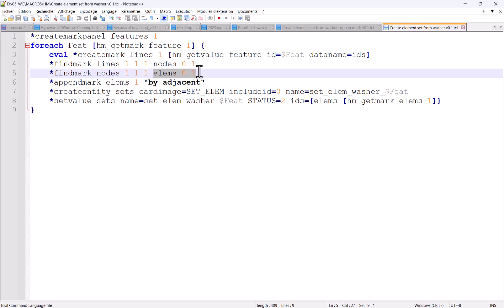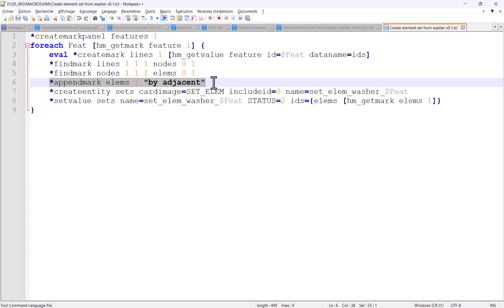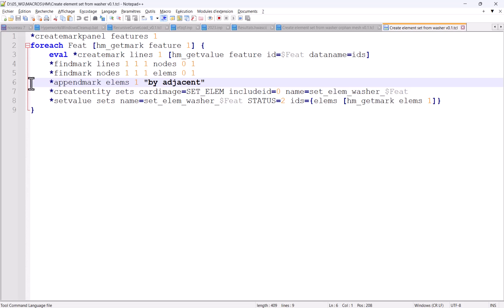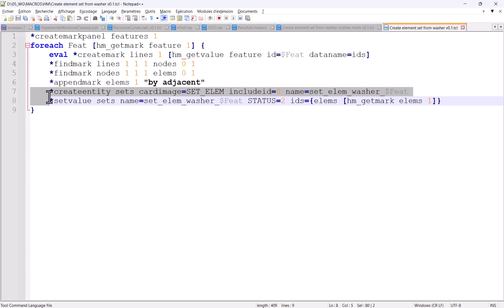So this way you have the first row of elements. And here we wanted a second row, so we use the *appendmark elements by adjacent. If you just need the first row, you can just remove this statement. And then we have the two lines for creating the set and populating it with the elements.